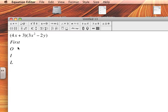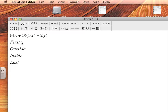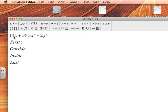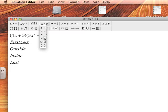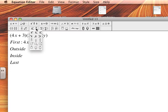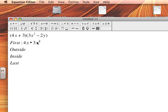I would stand for Inside and L stands for Last. Now when I say First, what I'm looking for is the first term in each parentheses. So my first term in my first parentheses is 4x and my first term in my second parentheses is 3x². I'll type in an equal sign and I'll put it in and I'll actually multiply in a second.